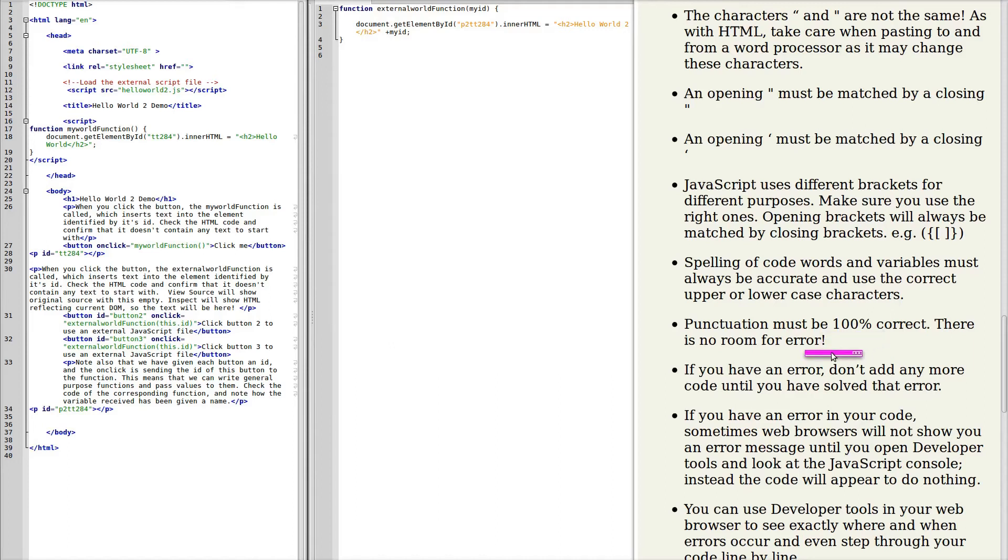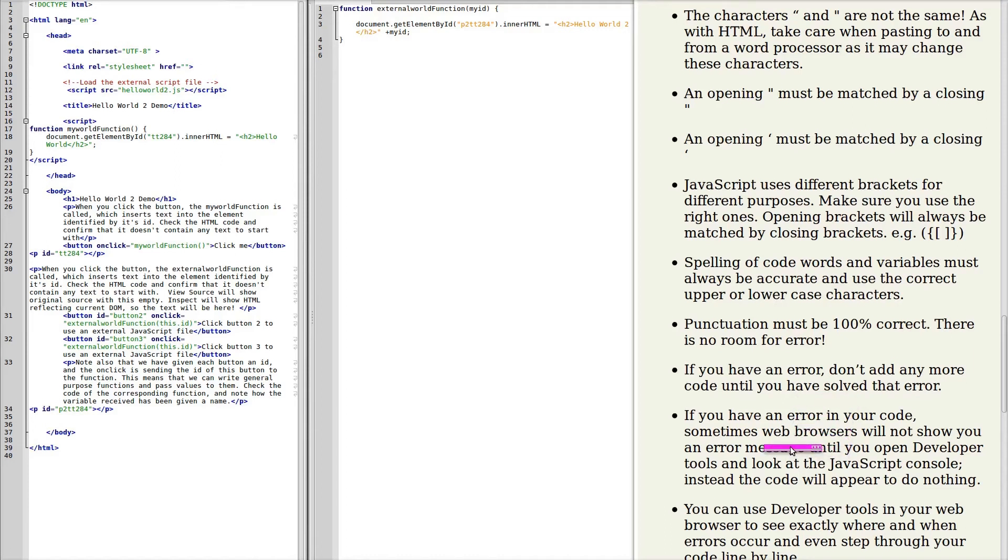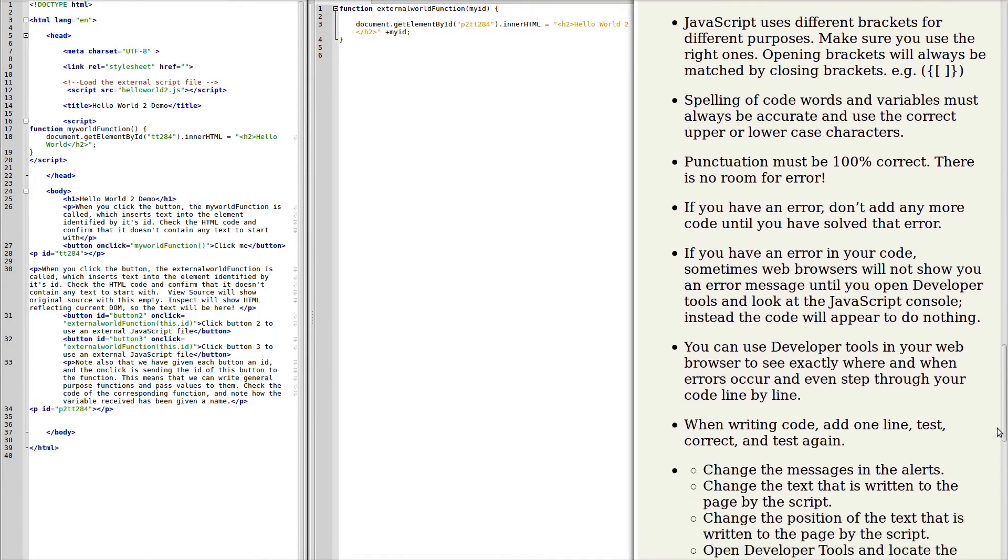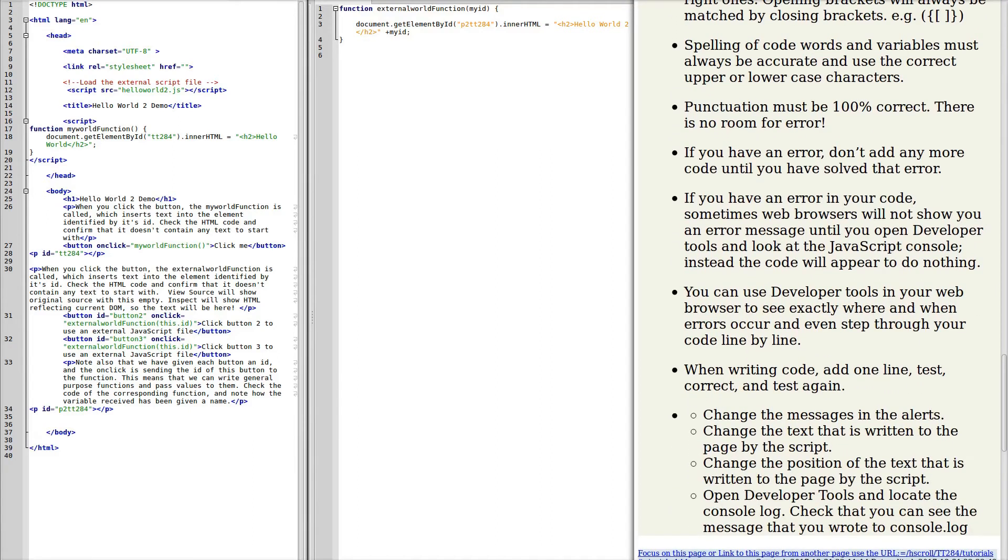If you do have an error, don't add any more code until you've solved that error. If you start adding errors to errors, it can become almost impossible to solve the error. Sometimes the web browser won't show you the error, but the developer tools will. And if you look at the JavaScript console, that will display the errors that you've got and the line number. If the code simply does nothing, there's an error somewhere. You need to locate it before you do anything else and correct it. The developer tools can be very useful in identifying where an error is. The developer tools also allow you to step through your code line by line to see what's happening.